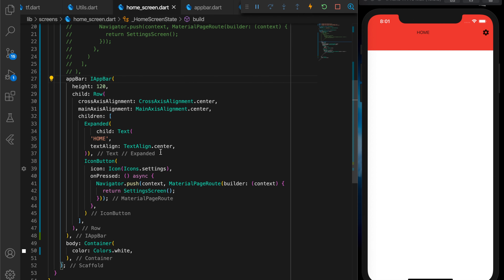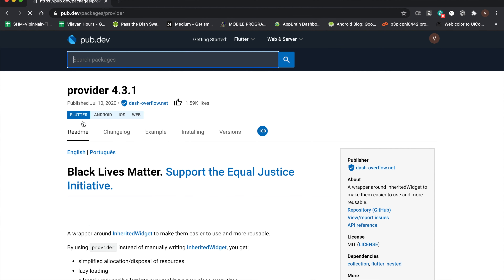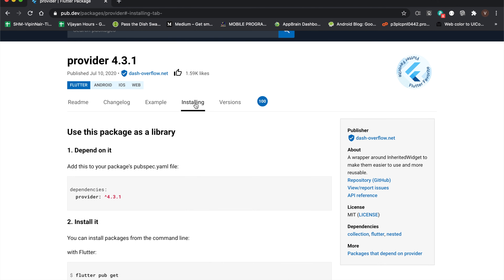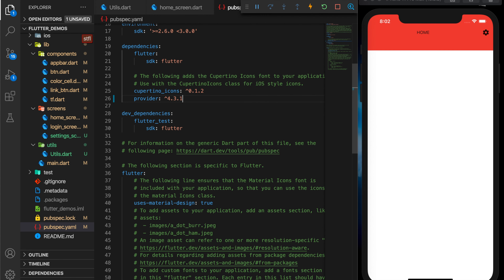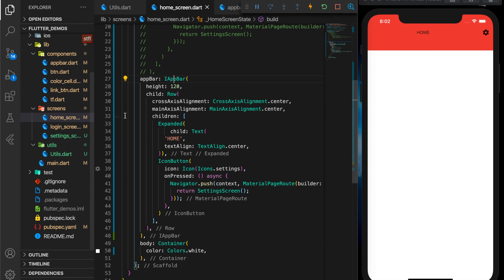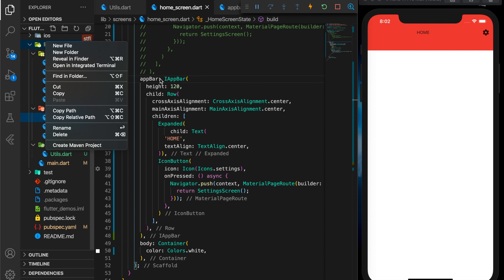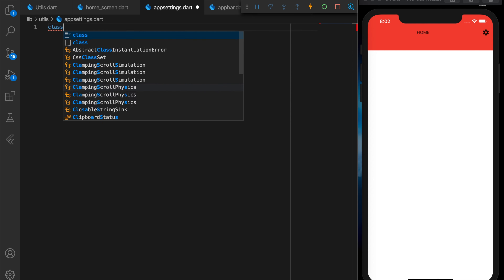We need to save the state in some way, so let's use the provider package. I've already made a tutorial on providers — I'll add the link in the description. Let's copy the package name, go to our pubspec.yaml file, add it below the dependencies section, then run flutter packages get in the terminal to install it. Now let's close this file and create a new file named app_settings.dart in the utils folder.